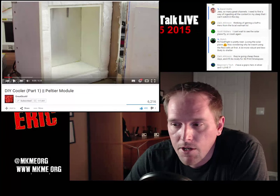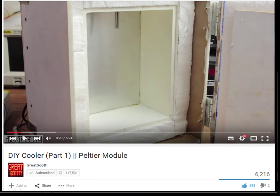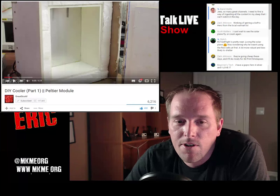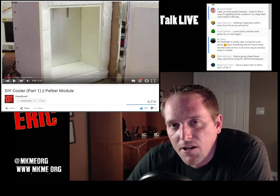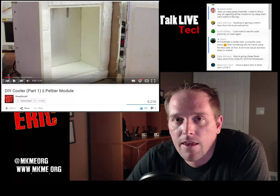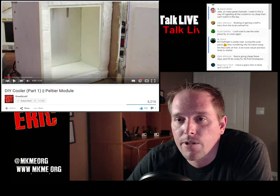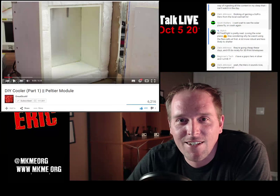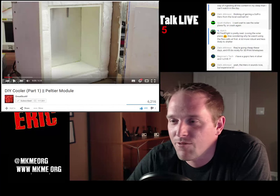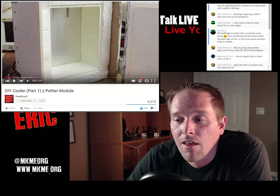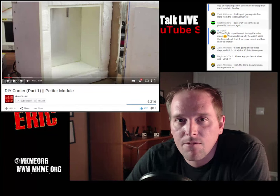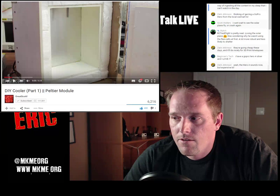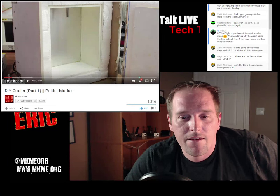Great Scott - 117,000 subscribers, a big channel. Awesome video this week on a DIY cooler using Peltier junctions - thermoelectric coolers (TECs). I love these things; you've seen me play with them here. He made a pretty cool mini fridge out of it. They're not the most efficient but they're fun to play with. Check out the video, I think you'll like it.